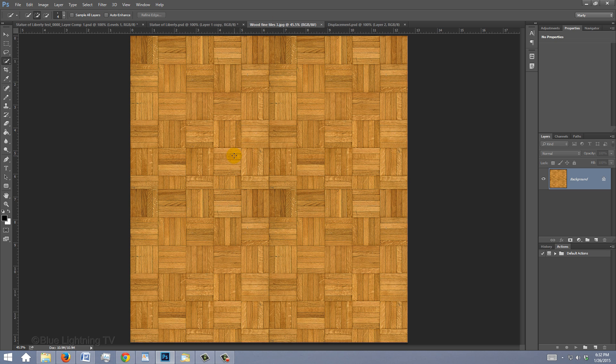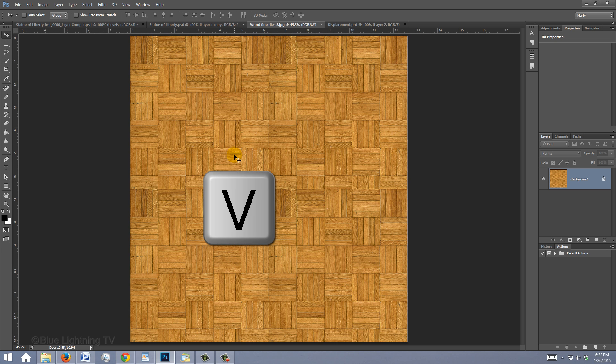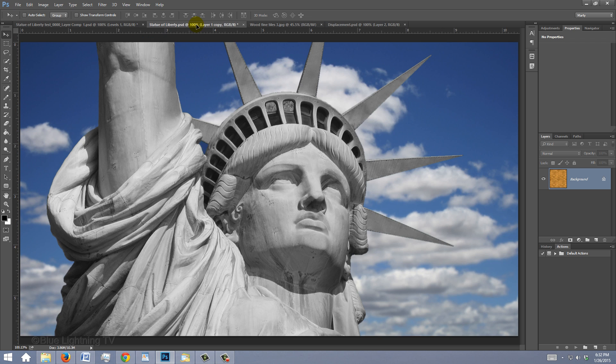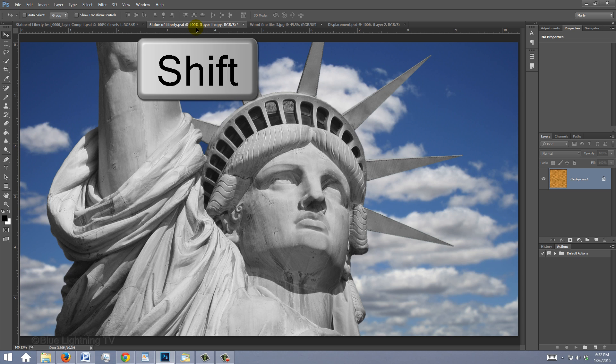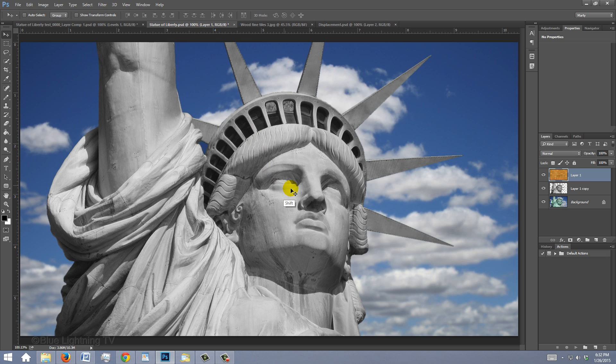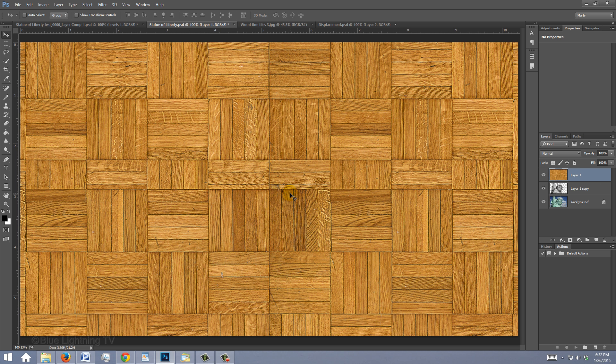To get it into your other document, press V to open your Move Tool and drag it up onto your subject's tab. Without releasing your mouse or pen, press and hold Shift as you drag it down onto your image and release. Pressing Shift kept the texture centered over your subject.